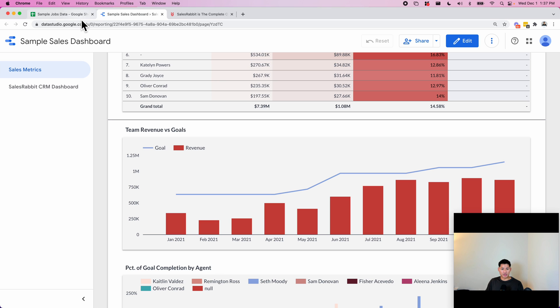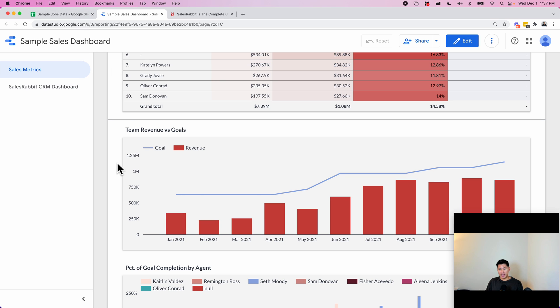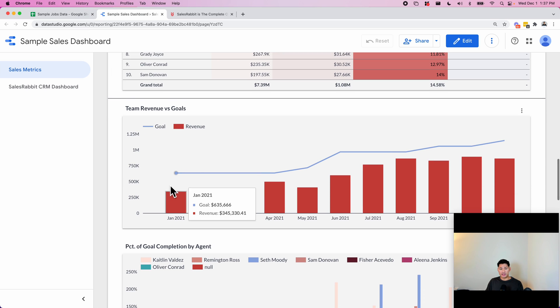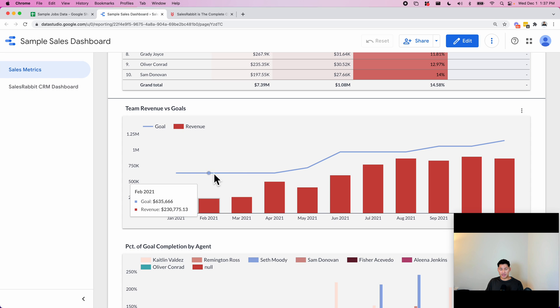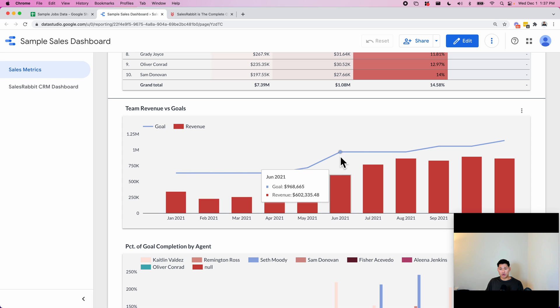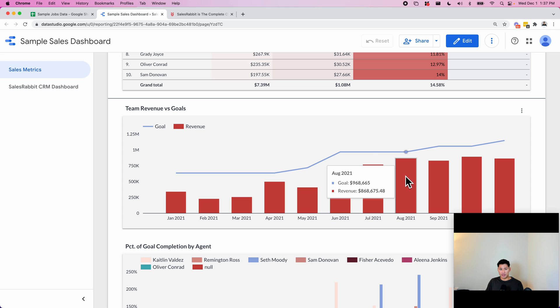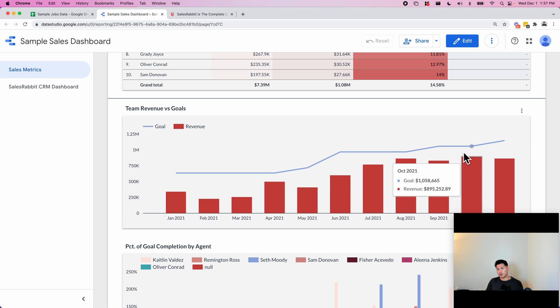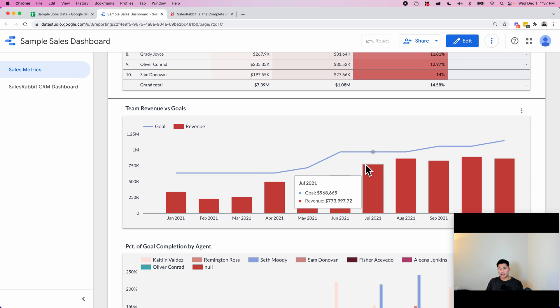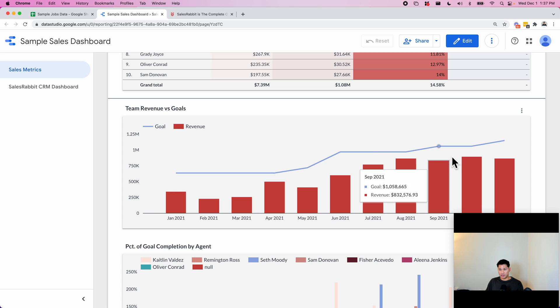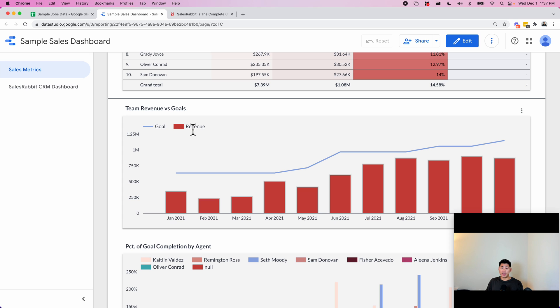Down here we have goals. I basically built for them a separate spreadsheet where they can enter in the monthly goals by agent and they can see how they're performing. This goal is the totals for all the agents and then this bar is their totals for the revenue. You can see here that they aren't quite hitting it but you can see they're getting close on some months. This is a very cool way of motivating your sales team.